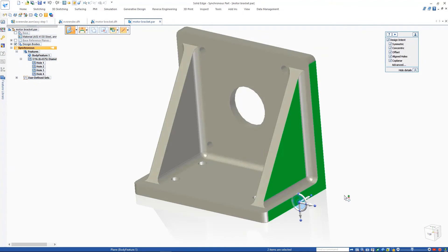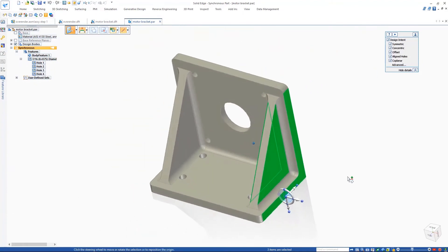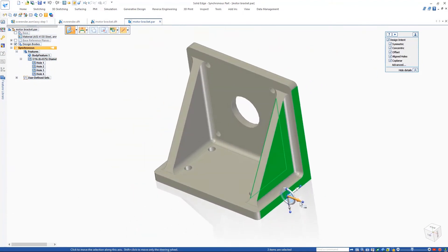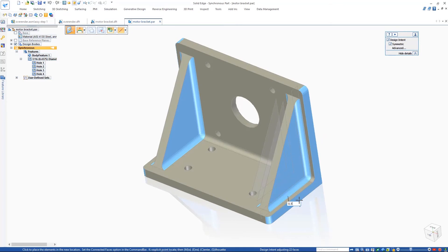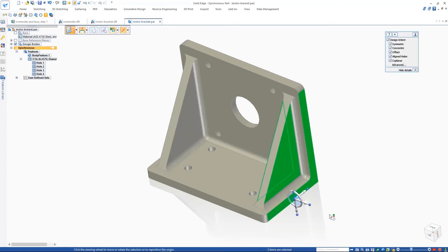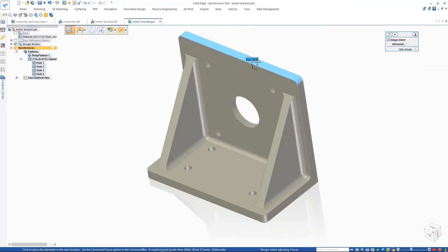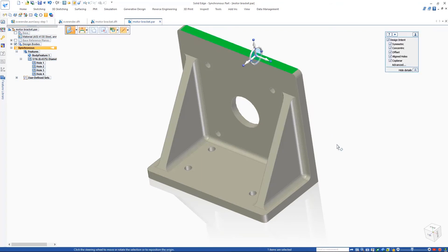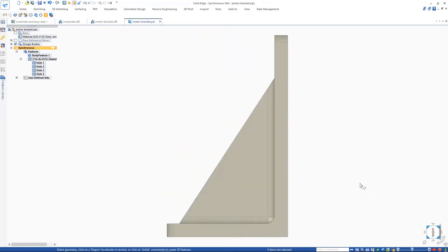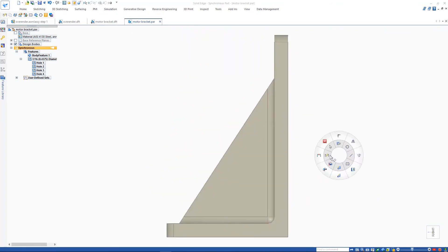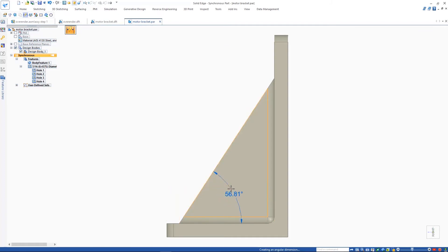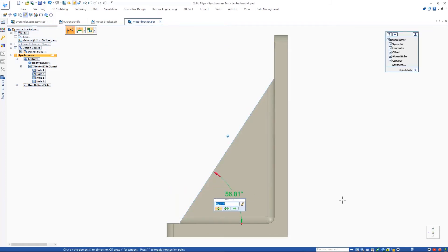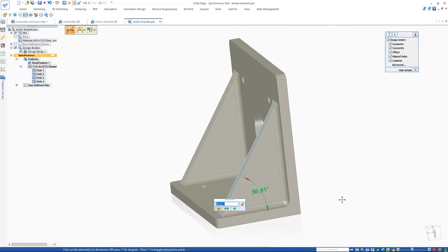Back to the part, we'll make several design changes to this bracket using Synchronous Technology, which excels in modifying imported models. Finally, we'll make the bracket taller and increase the angle of the rib by placing a dimension. Making these changes in Solid Edge is just that easy, thanks to Synchronous Technology.